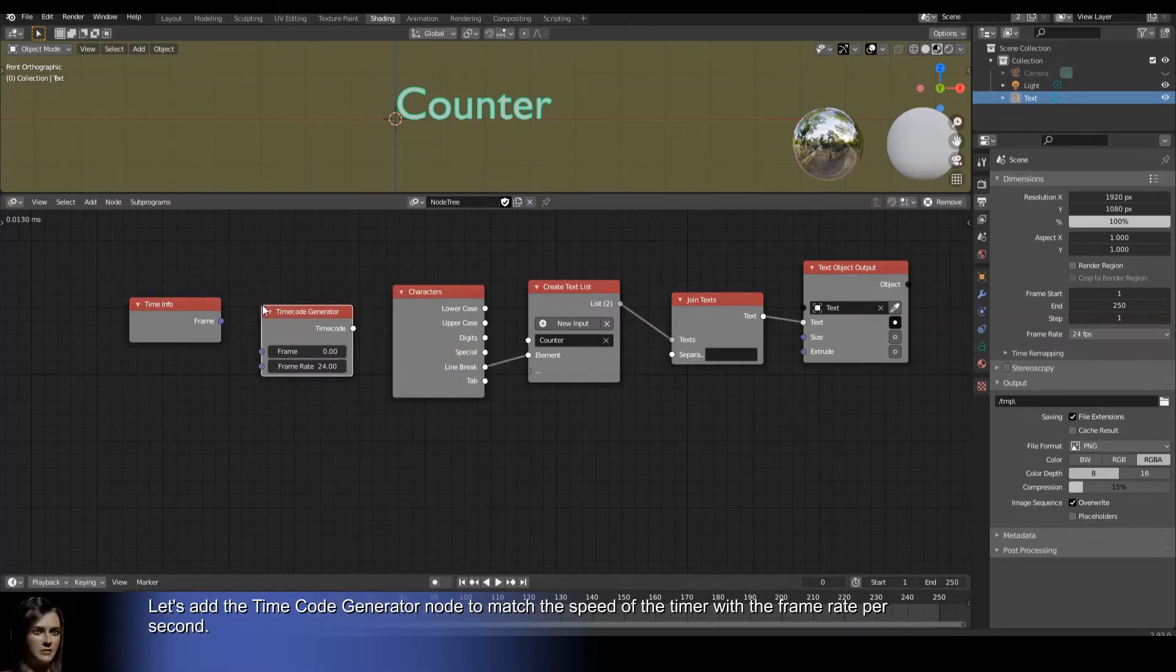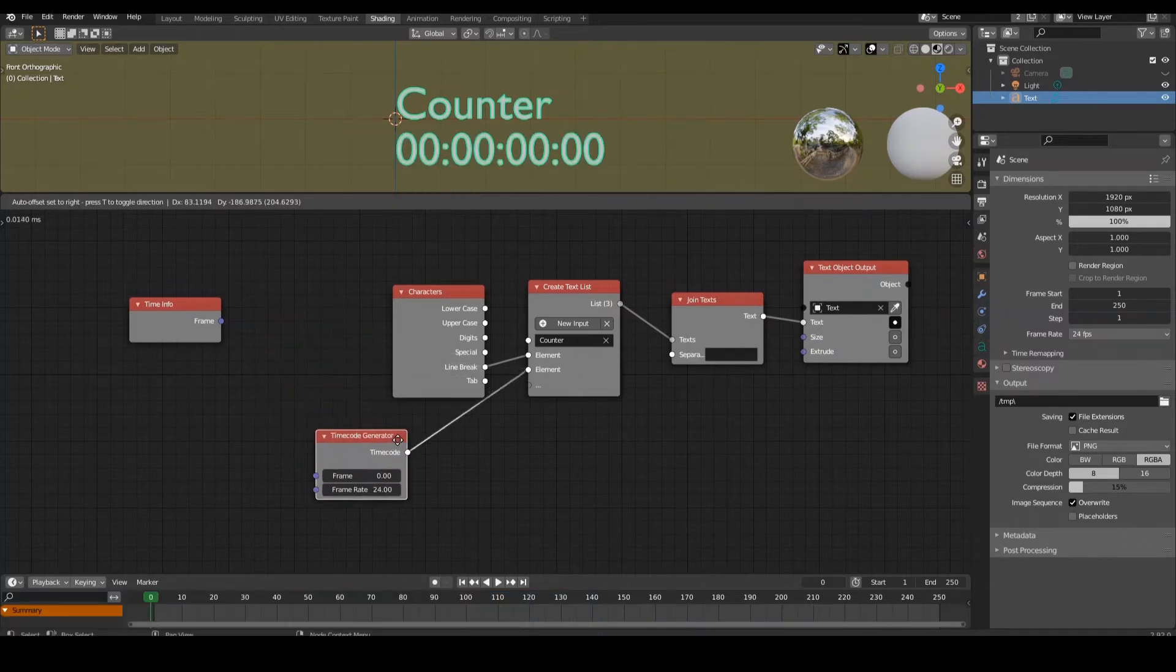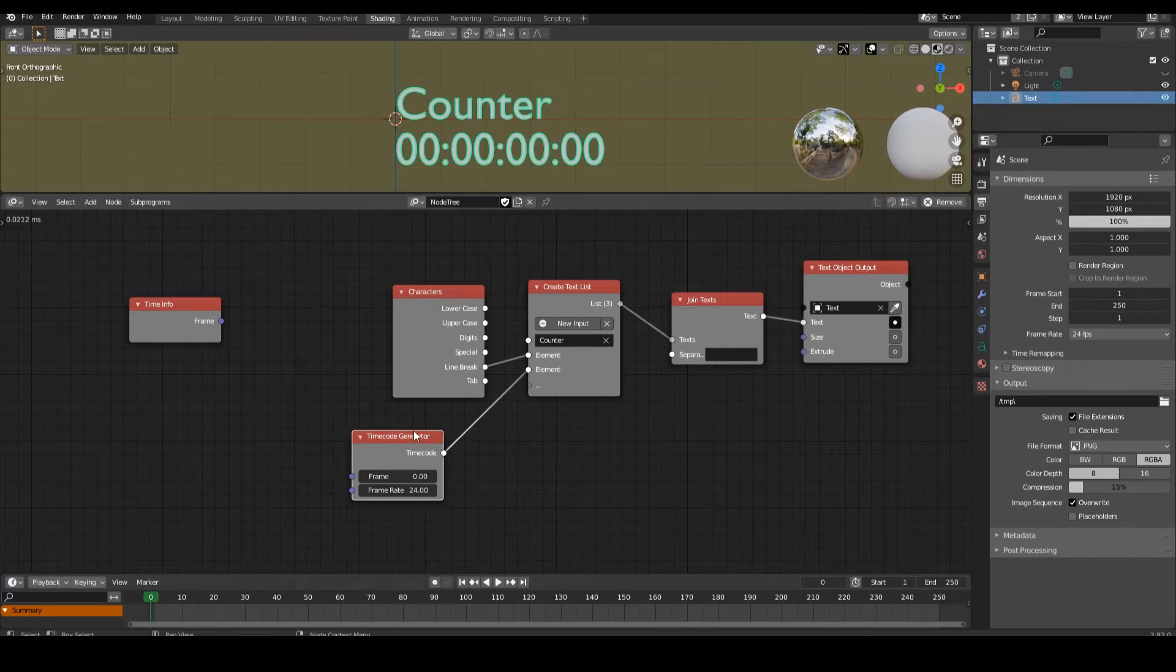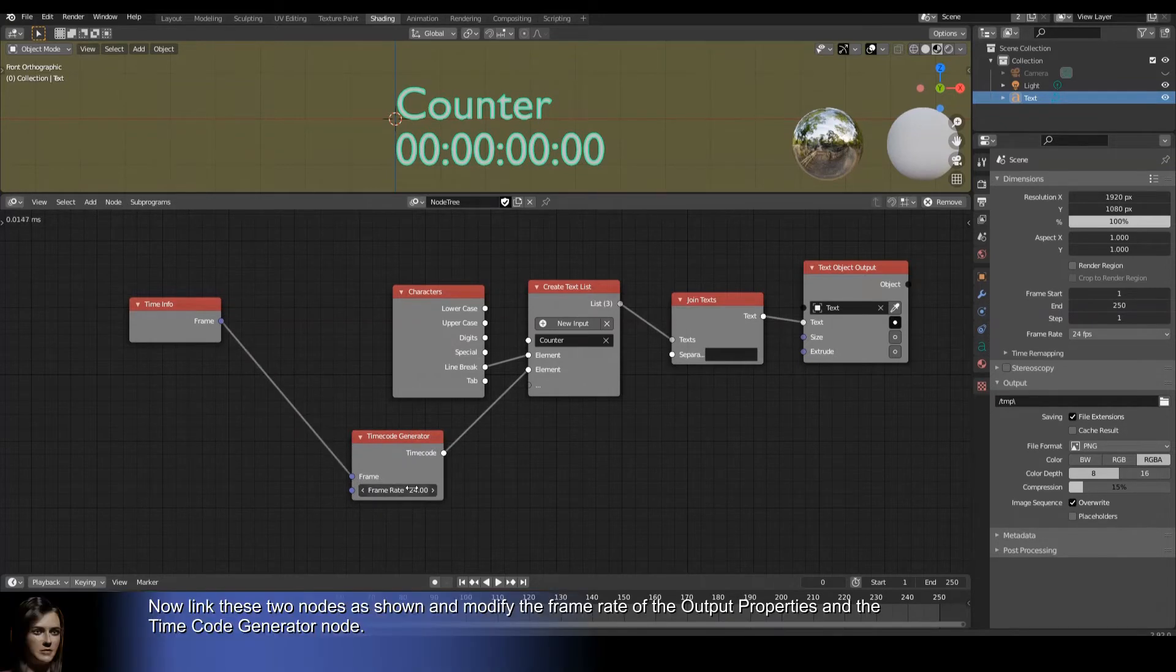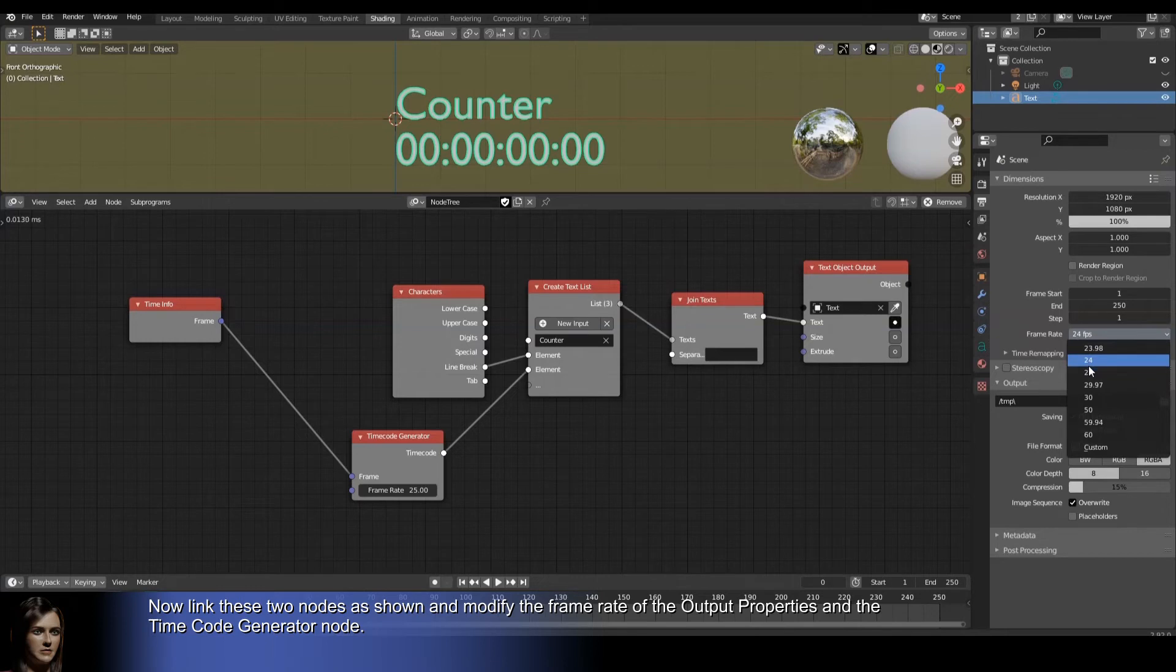Let's add the time code generator node to match the speed of the timer with the frame rate per second. Now link these two nodes as shown and modify the frame rate of the output properties and the time code generator node.